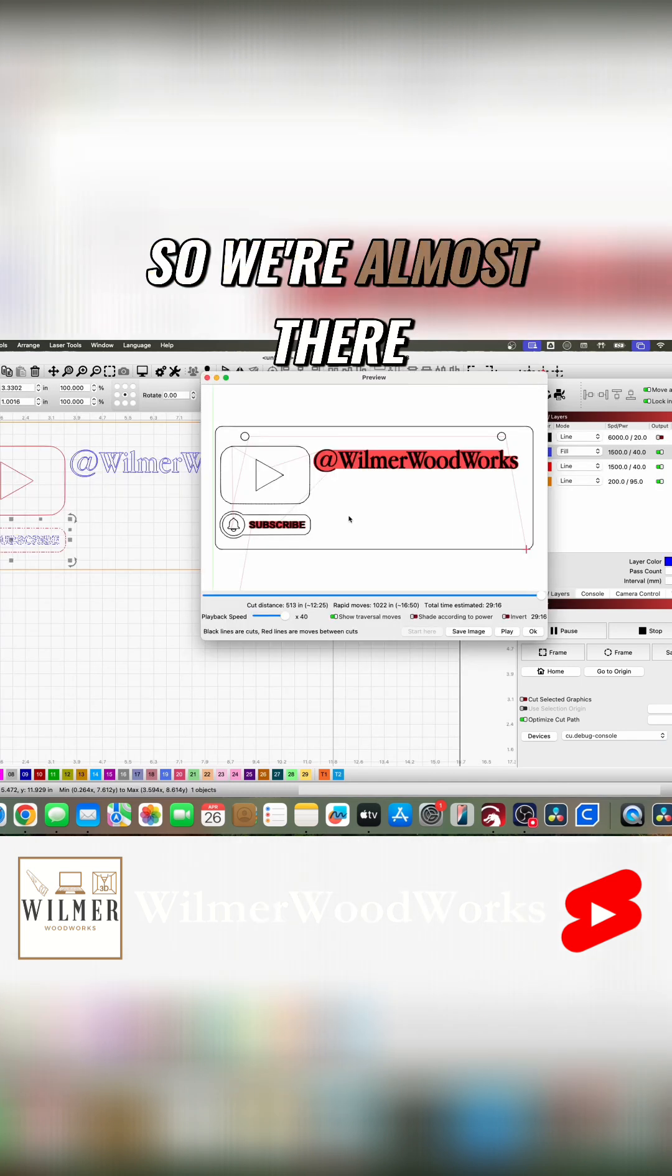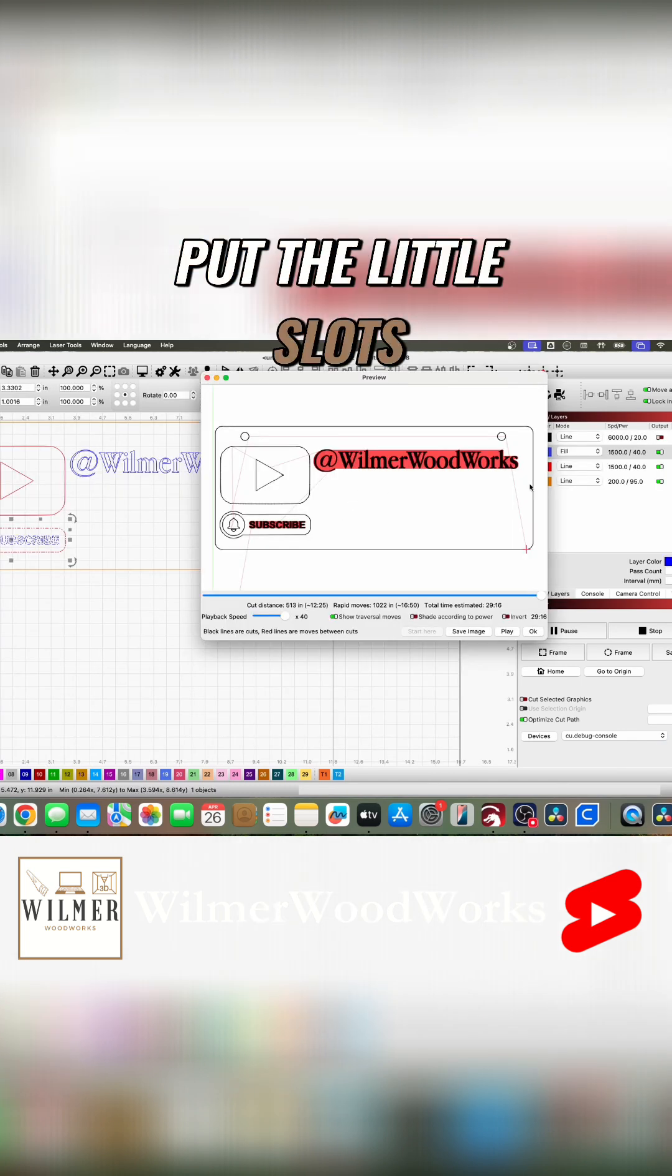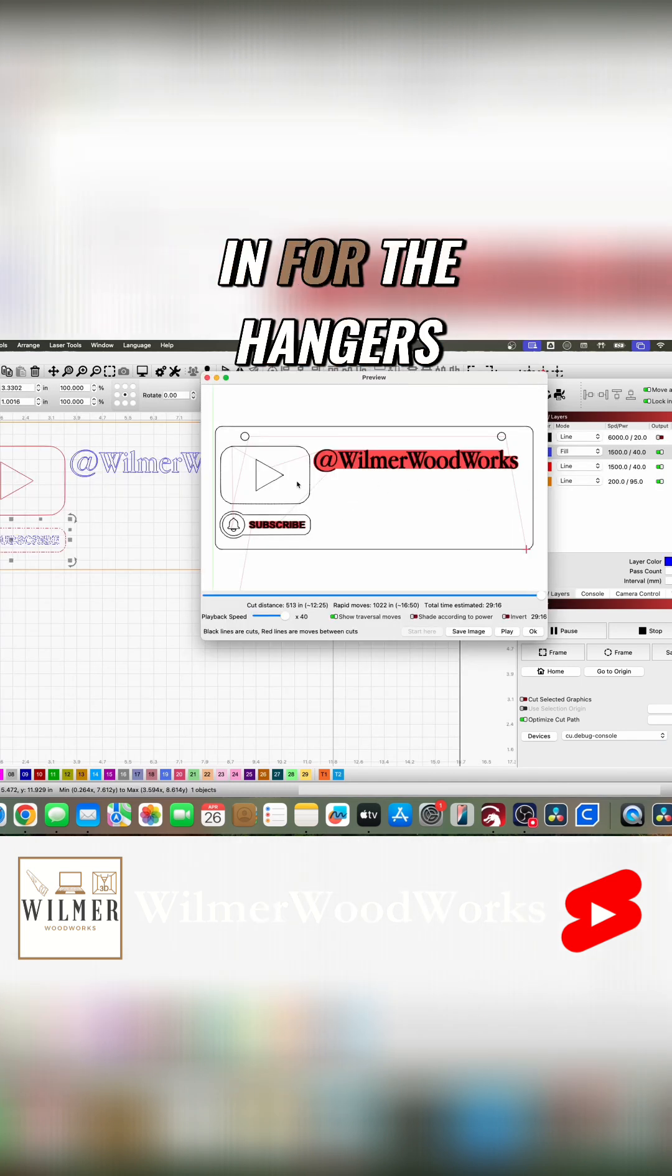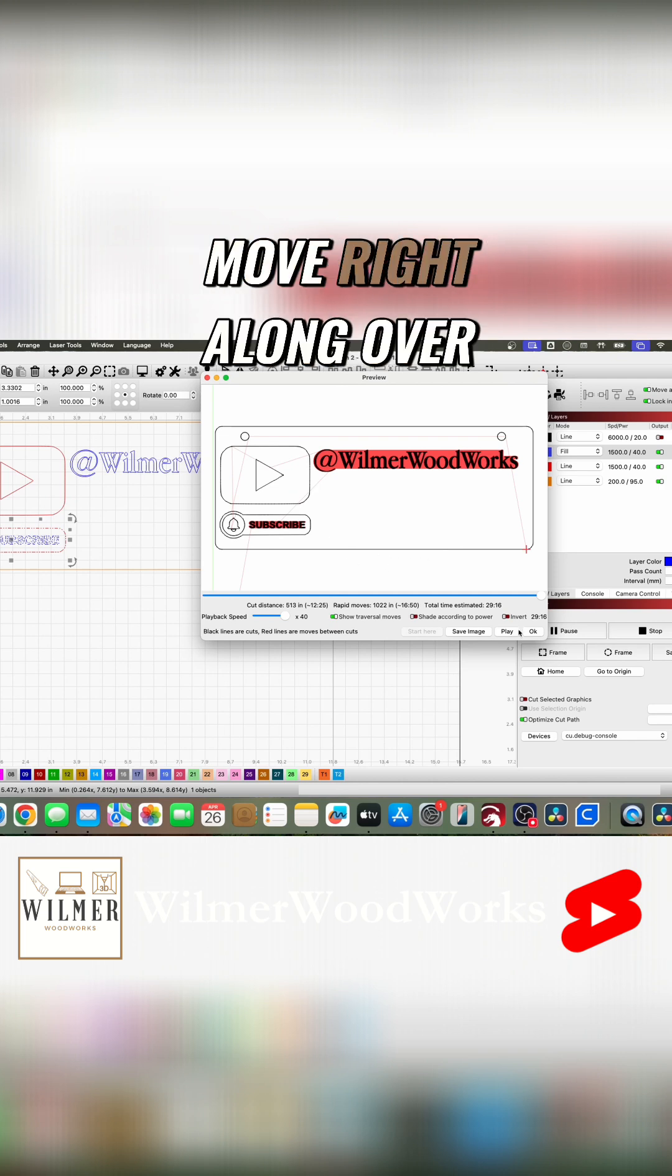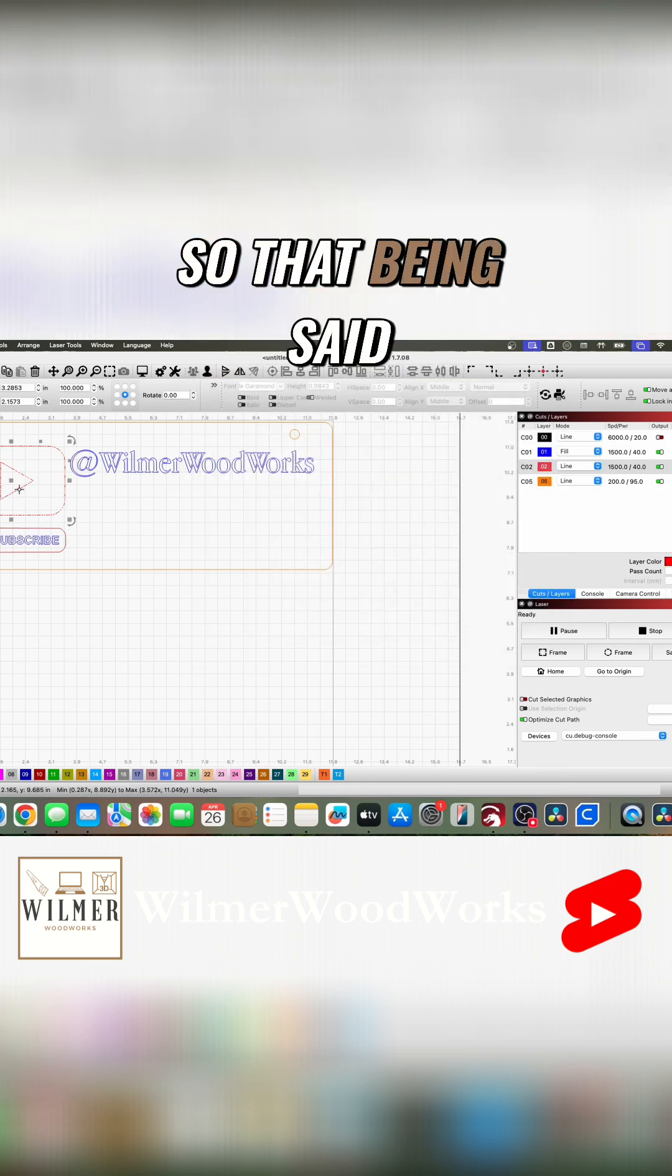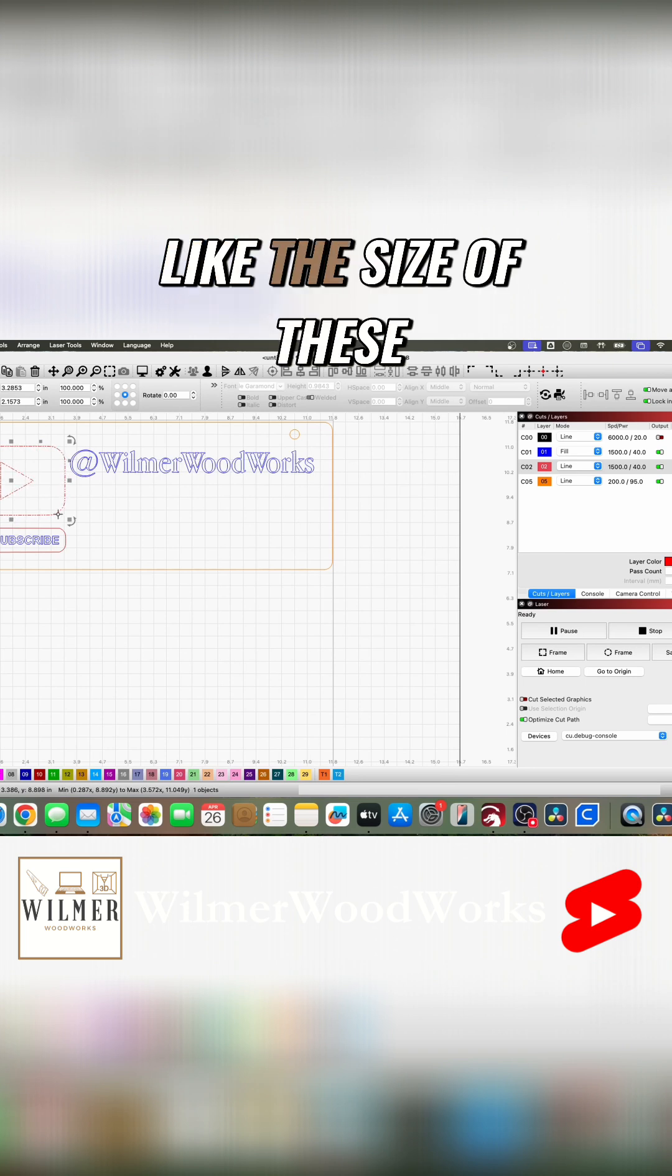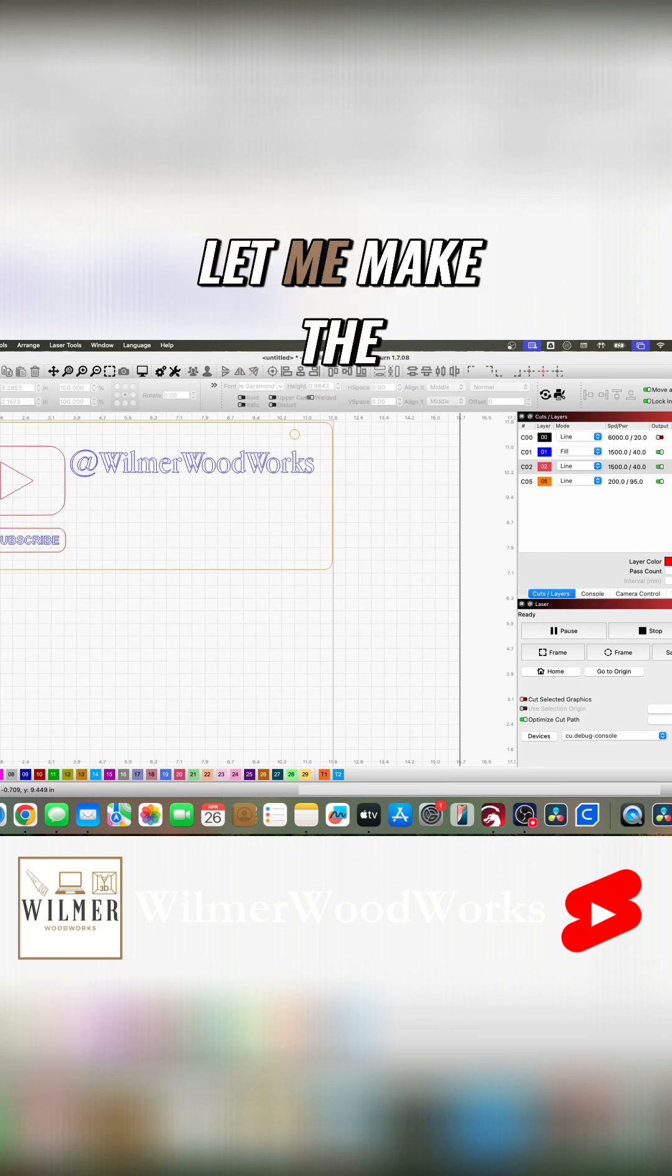So we're almost there. The only thing we have to do is put the little slots in for the hangers and then make the hangers, and then we can move right along over to the letters. So that being said, now I think I like the size of these, but before I finalize anything, let me make the cue cards for the numbers.